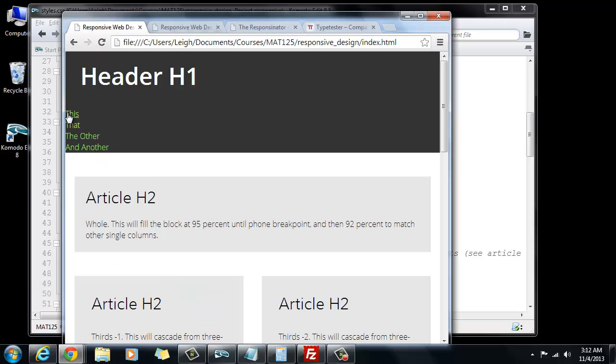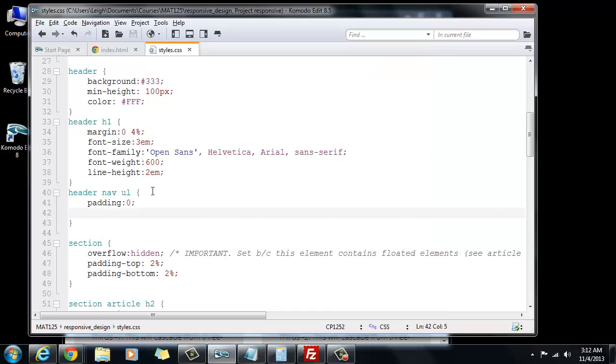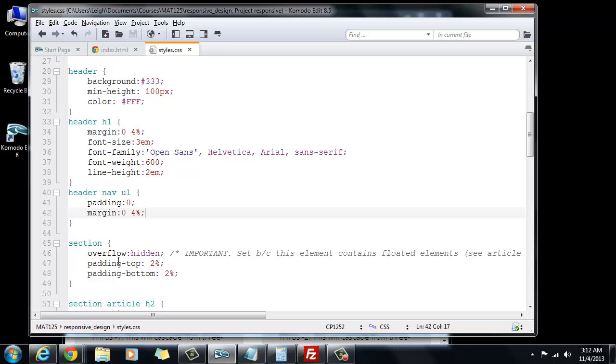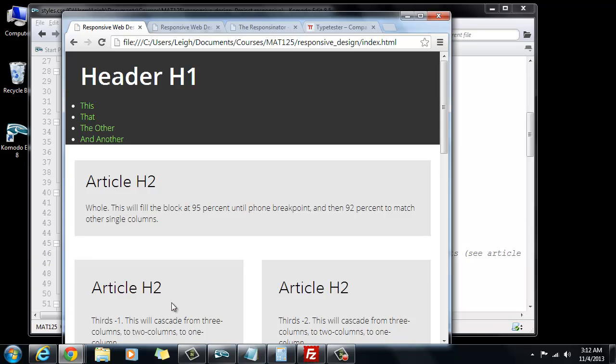Then you see it pulls it right up to the edge and what we want it to do is we want it to have the same left margin as this header H1. If you remember, you can look that right here. In fact, we can just copy that and we can paste that, save it. Let's do a test. And then it's lined up.